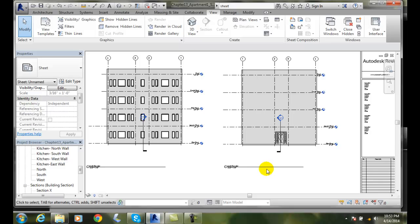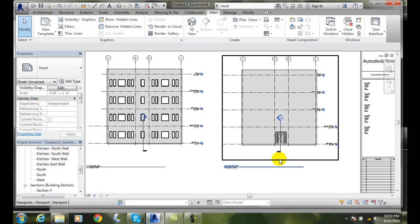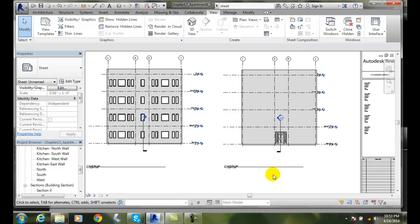So I can pan the viewports around on my sheet by clicking on it, right clicking, saying Activate the View. Then I have to right click and say Pan Active View. And then when I'm done, I have to right click and say Deactivate View. This allows me to move my viewports around on the sheet.